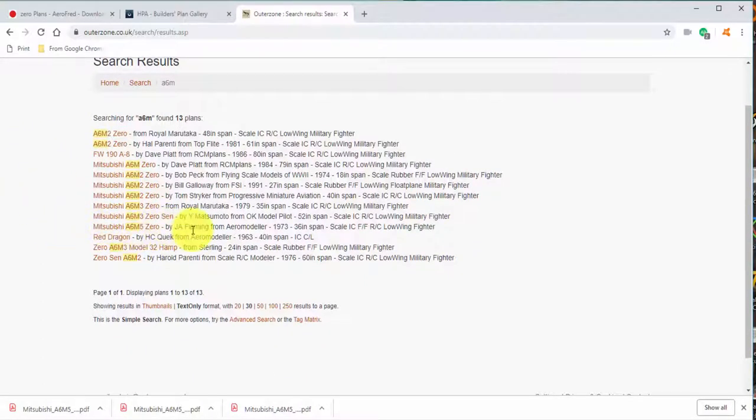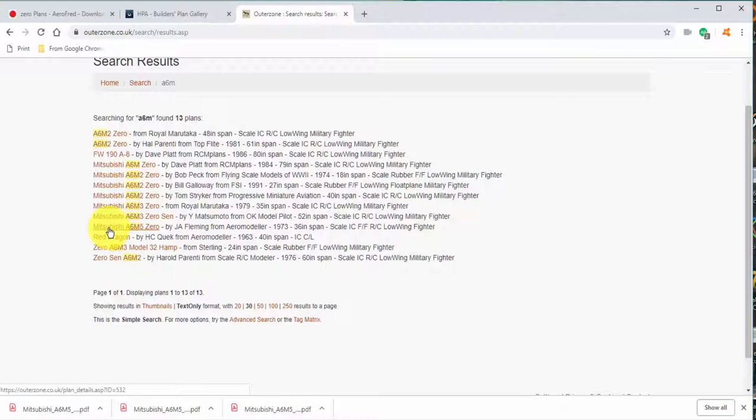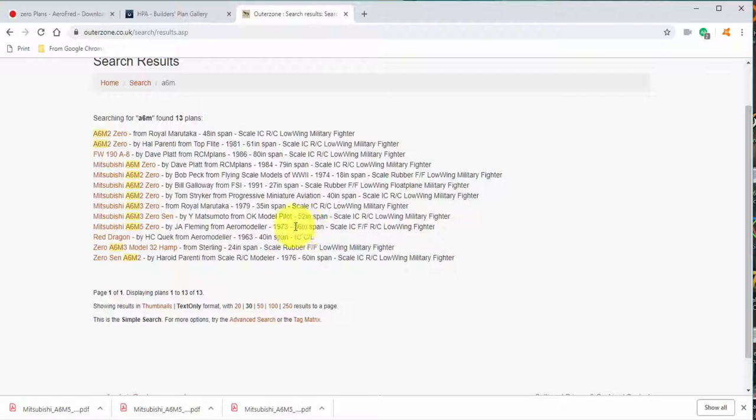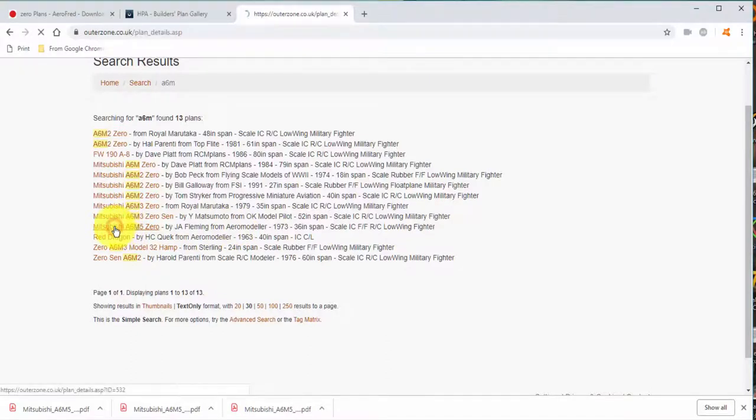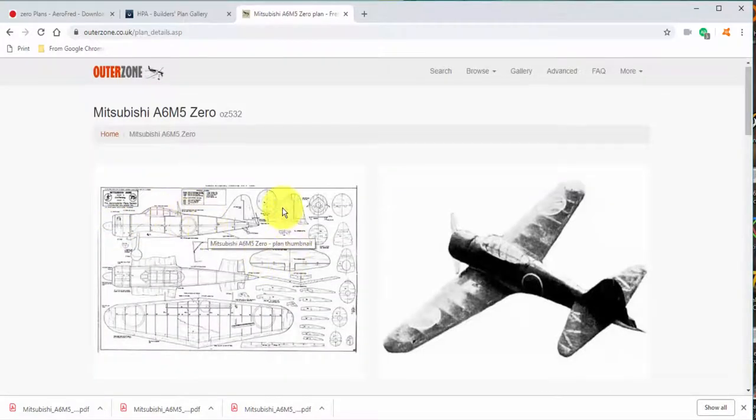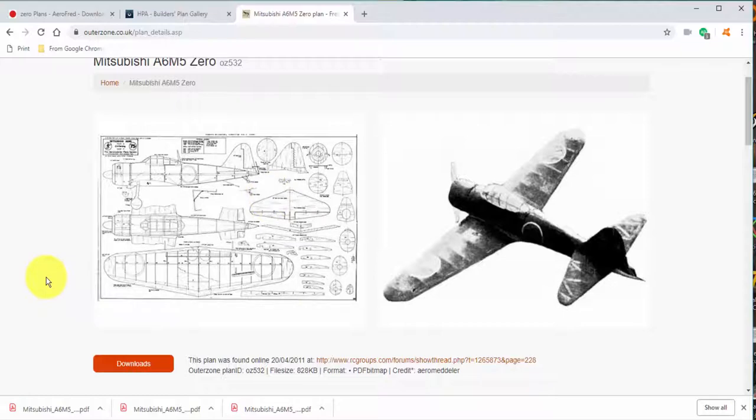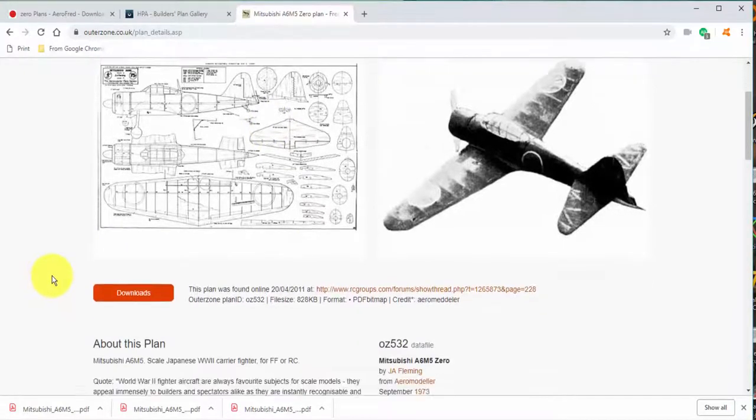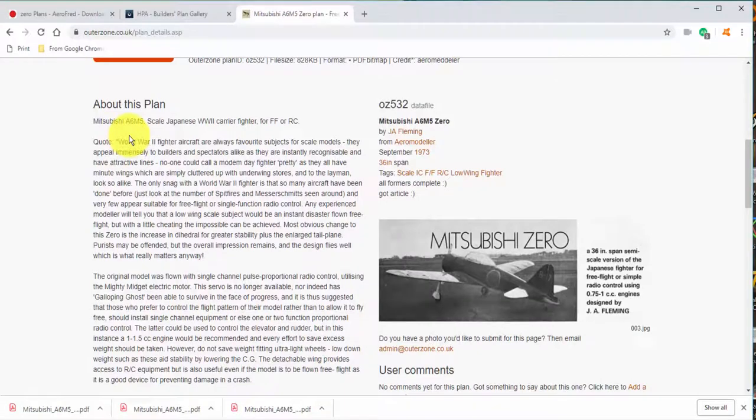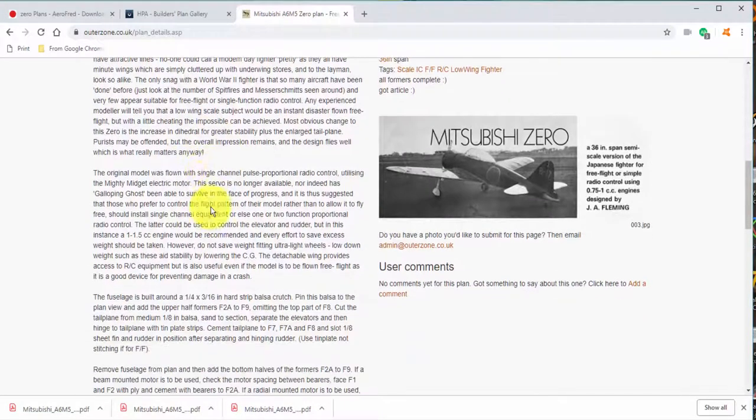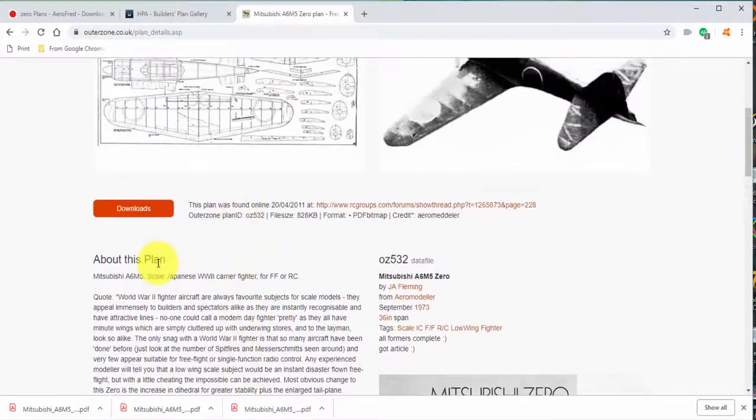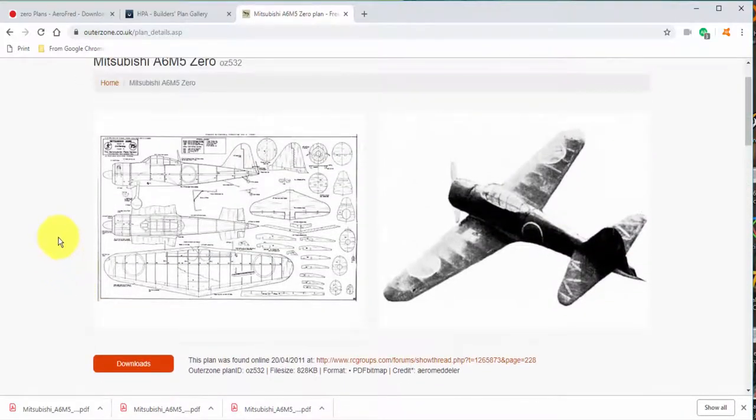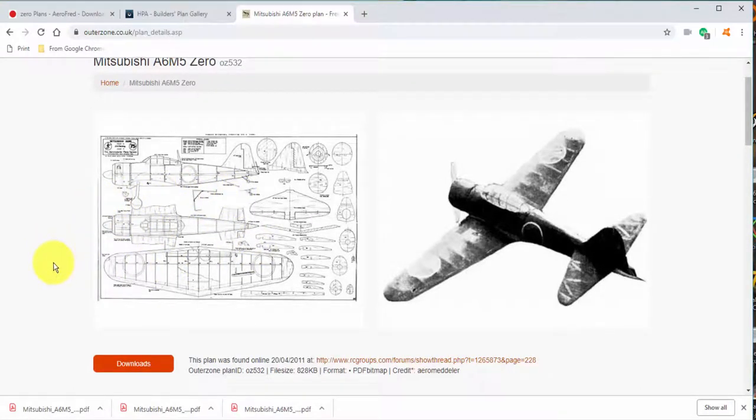As a matter of fact, we're going to use this plan by J.A. Fleming. It's a plan from Aeromodeler back in 1973. Coincidentally, it's a 36-inch span. I say coincidentally because that's the size that we're going to be building. Now, it doesn't matter that it's 36. We could choose the 52, the 27, or the 80. We're going to scale it in our CAD program, so the size here doesn't matter. But this plan by J.A. Fleming from Aeromodeler is the one we're going to use.